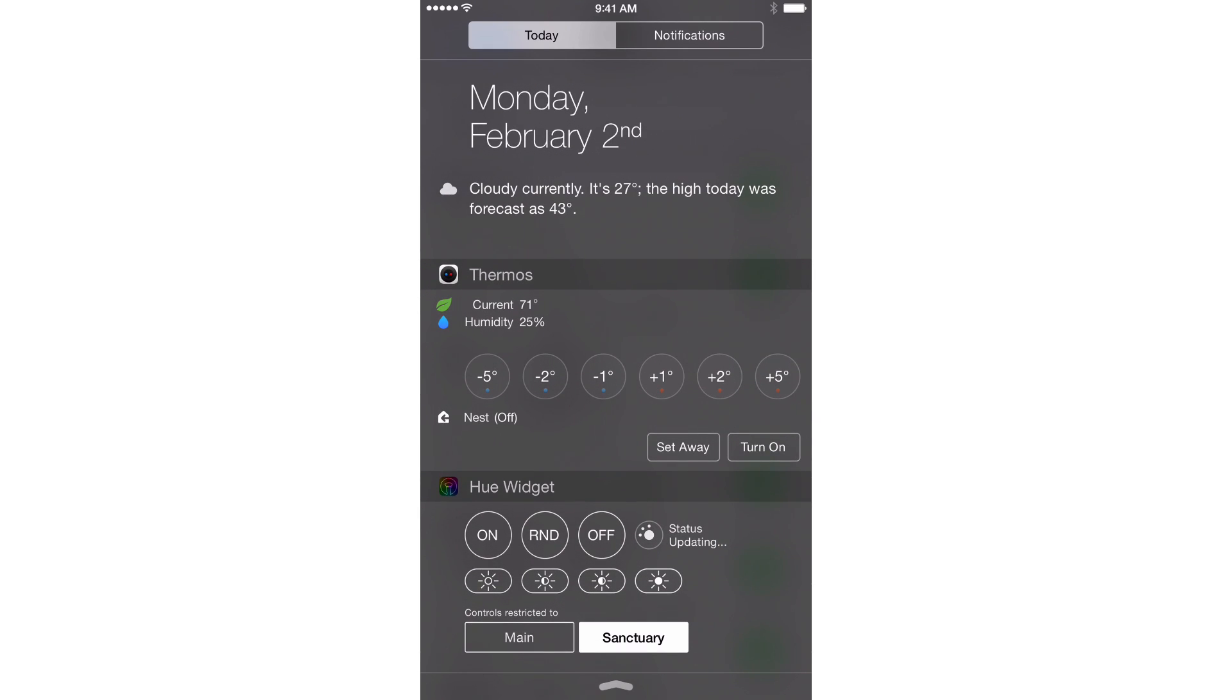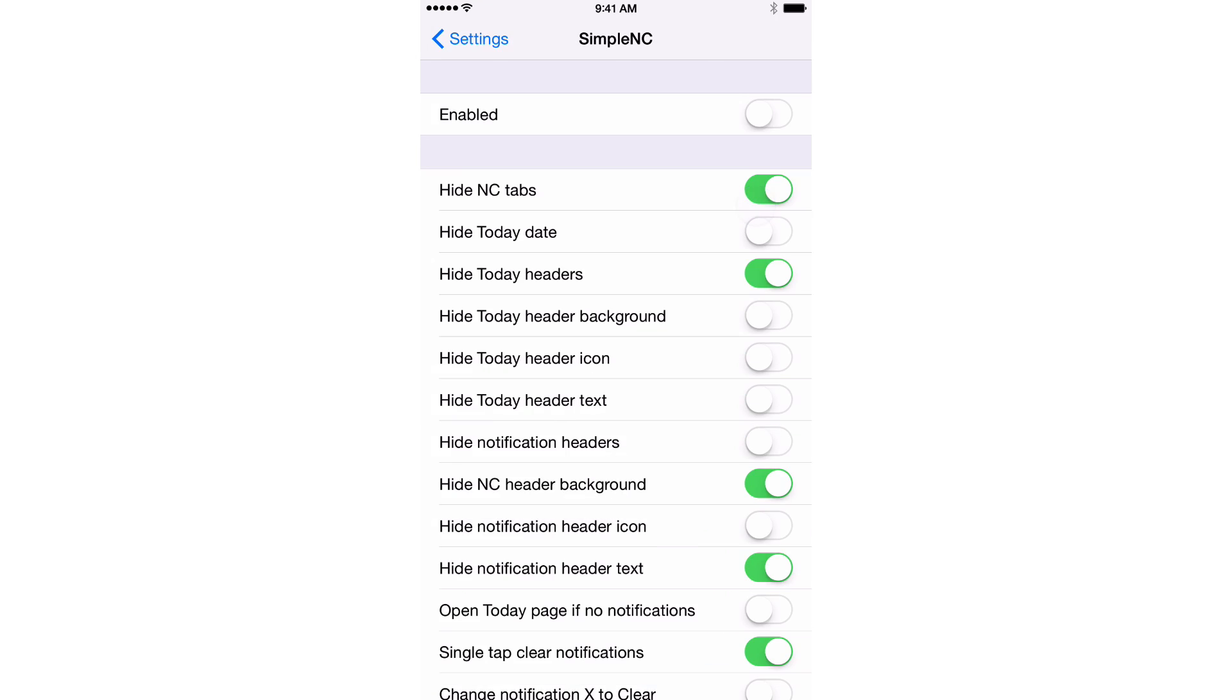So this is how it normally looks. It's pretty, you know, it's not overly complicated, but it could definitely stand to be a little simpler. And that's what Simple NC allows you to do.